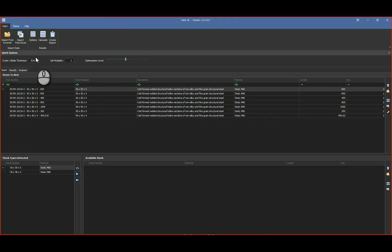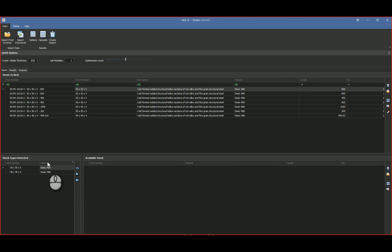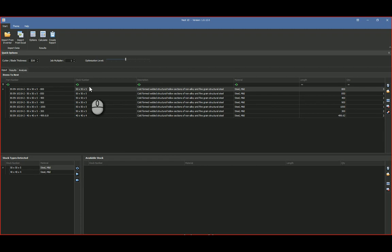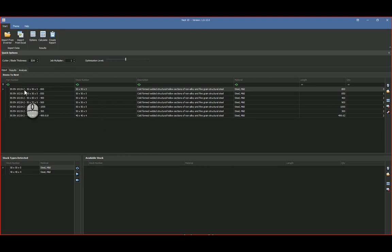And in the bottom left and right side, you've got your stock type detector. So we've actually picked up two types of stock: 50 by 50 by 5, which is these one, two, three, four, five, six, the first six over here, your BS EN 10219-2 50 by 50 by 5 with the different lengths.